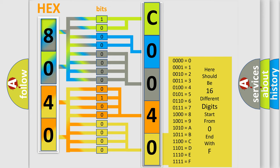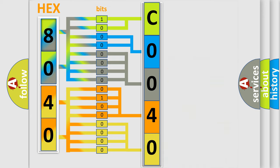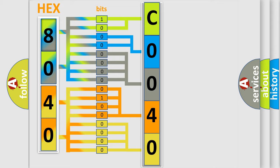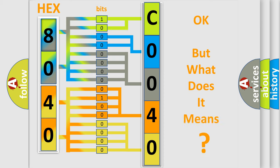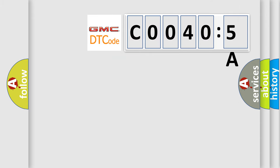We now know in what way the diagnostic tool translates the received information into a more comprehensible format. The number itself does not make sense to us if we cannot assign information about what it actually expresses. So, what does the Diagnostic Trouble Code COO405A interpret specifically for GMC car manufacturers?